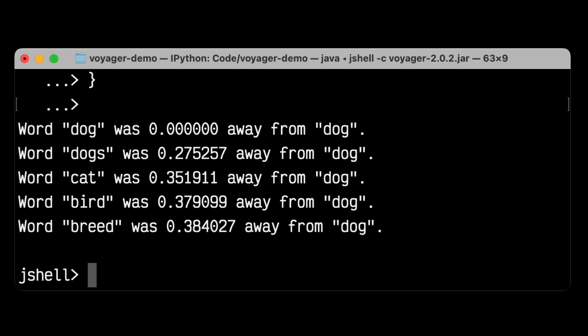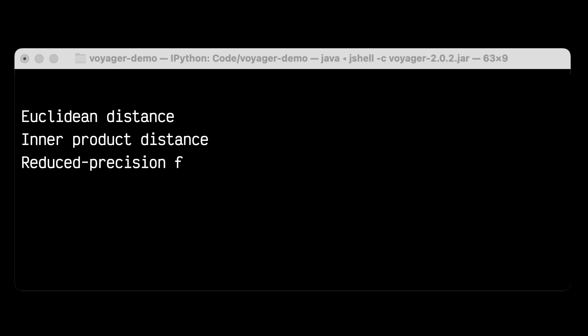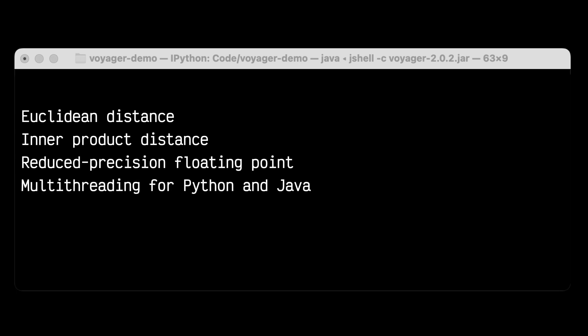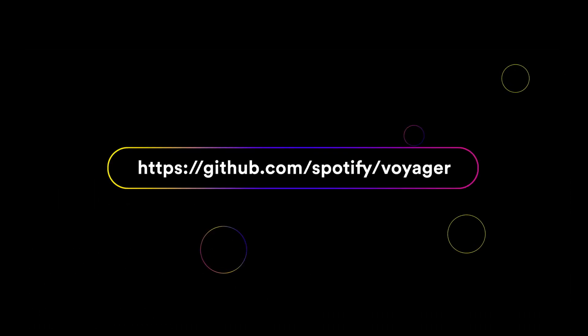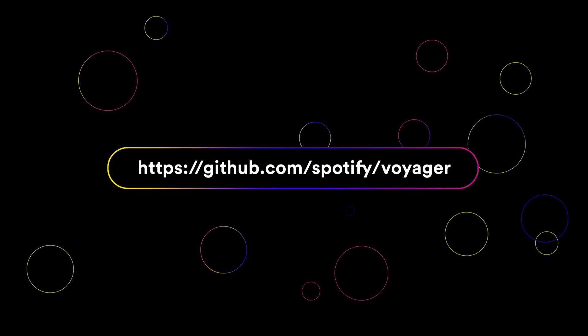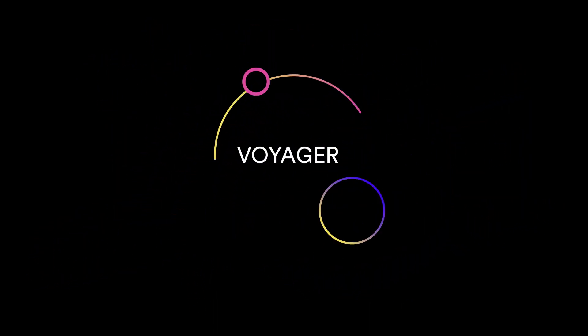This is a super quick demo to show you how easy it is to get started with Voyager, but there's a lot more you can do. Voyager supports things like Euclidean distance, inner product distance, reduced precision floating point for less memory usage, multi-threading out of the box in both Python and Java. Did we mention it has no dependencies? Just add Voyager to your requirements.txt, pom.xml, or build.sbt. Voyager is fully open source. Batteries included. Okay, I think we're done. Check out github.com slash Spotify slash Voyager for documentation, how-to guides, and source code. I've been Peter. And I've been Dylan. Thanks for listening. Bye-bye.